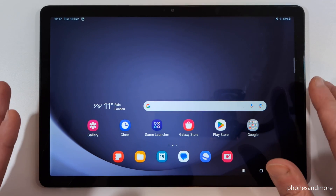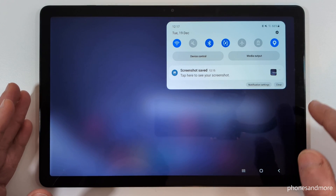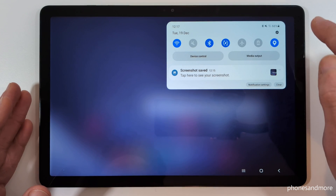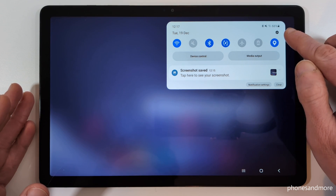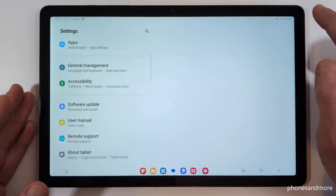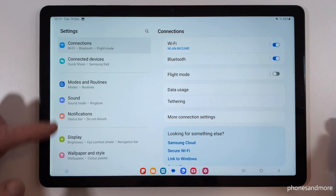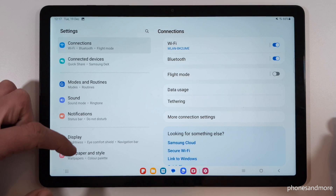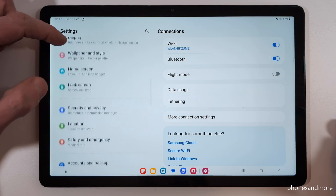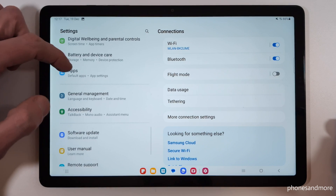First of all, we will need the Settings. Just scroll down and you will always find the Settings symbol here at the top right corner. Now we need to go to the left side and navigate to the point General Management.